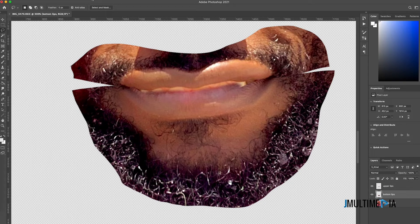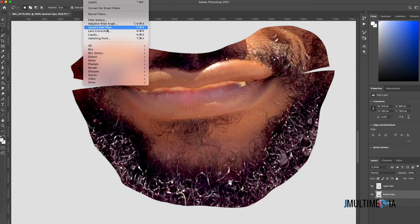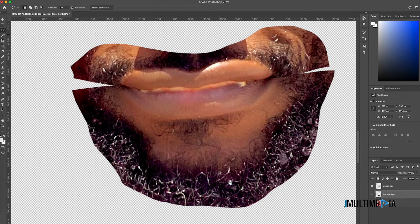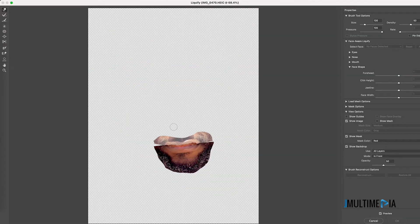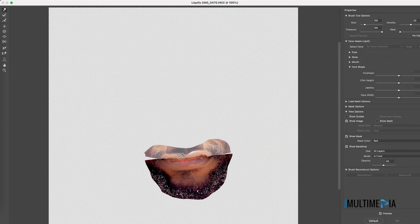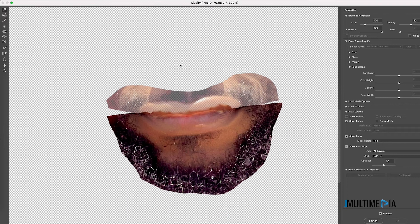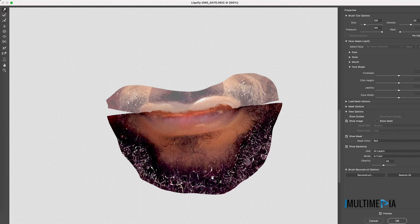Now click on the bottom layer, go to Filter, and click on Liquify. Zoom in and use the brush to push the lower lip upward slightly — pop it up a little bit. When you're satisfied, click OK.